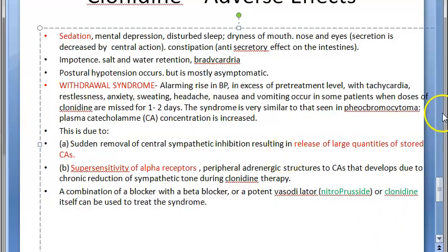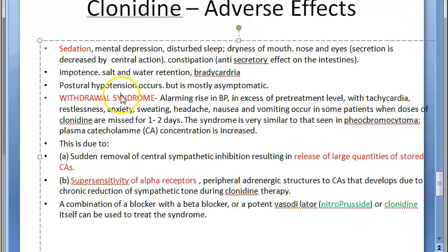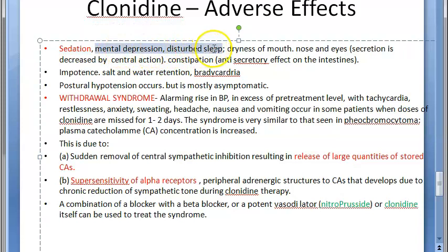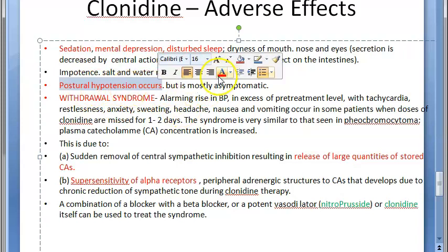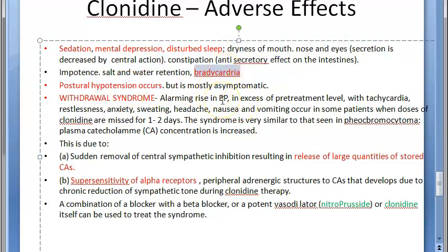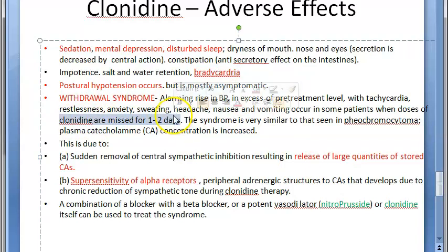Moving on to adverse effects of clonidine: because it is a central sympatholytic, you get sedation, mental depression, and disturbed sleep. Postural hypotension occurs because it reduces blood pressure. Bradycardia also occurs because it reduces heart rate. These are the main adverse effects to remember.